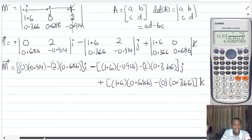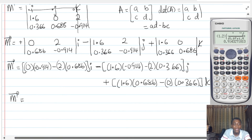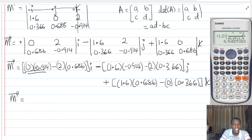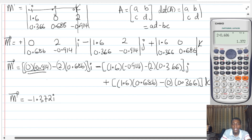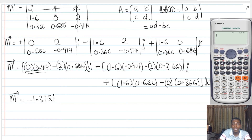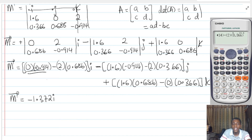Let's pick our calculators and get the values. I'm multiplying by zero for the first part so I don't need to bother — that saves time. I'll multiply 2 by 0.686, which gives minus 1.372I. Then for the middle part with J, I do 1.6 multiplied by 0.914 and then minus 2 into 0.366.